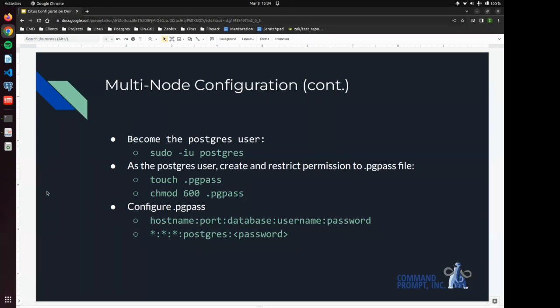So the structure of the pgpass file goes host, port, database, username, password. We are going to be issuing wild cards for the host name, port and database so that we can seamlessly connect with all of the other nodes in this cluster without having to enter too many lines.